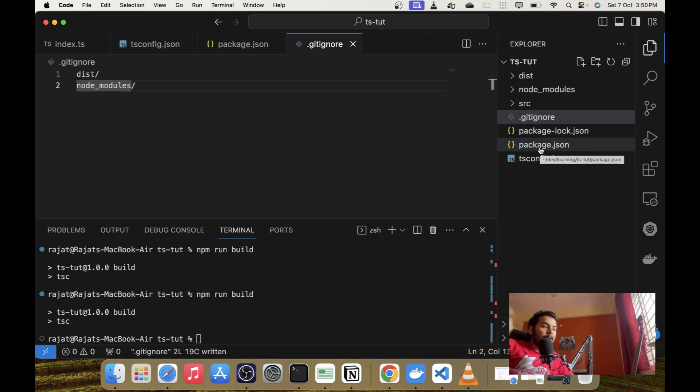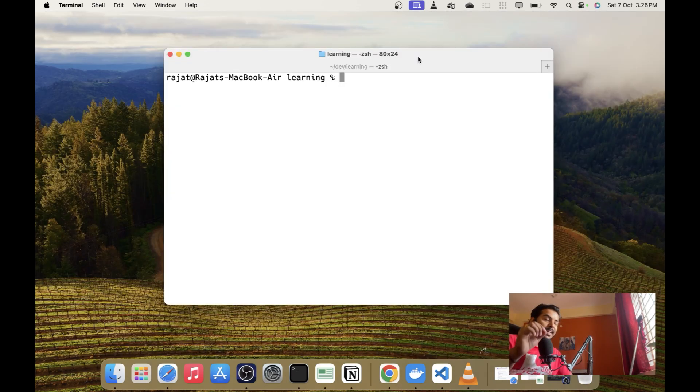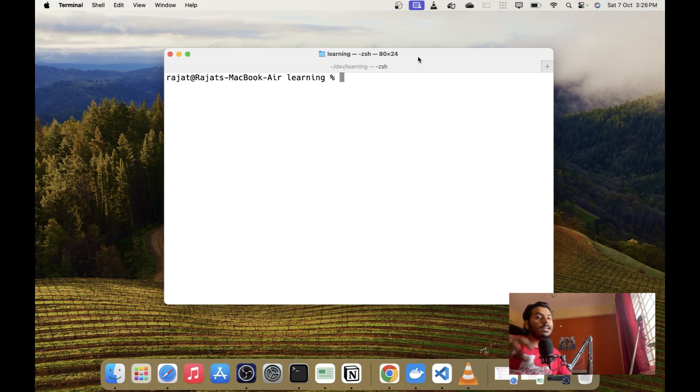Now let's get back to the business. We will start by creating a basic JavaScript application and then we will convert that application into a TypeScript project.